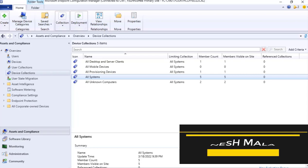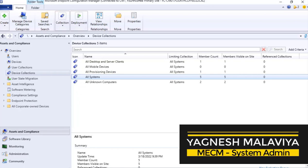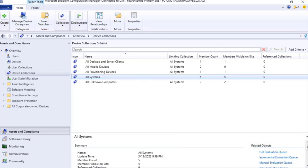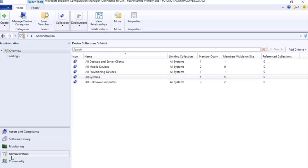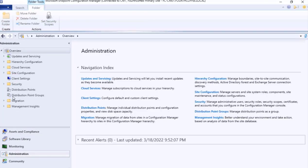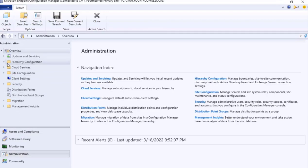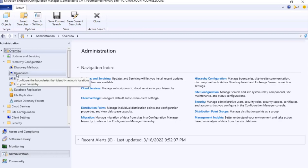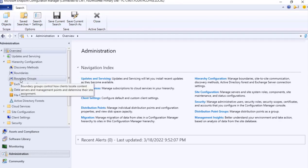This is your host Yagnesh Malavia welcoming you. The first thing that we need to see is our boundary. For that we need to go to Administration, within that we will see hierarchy settings, and then boundaries and boundary group.